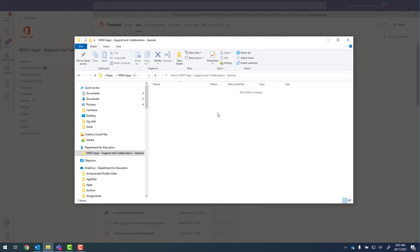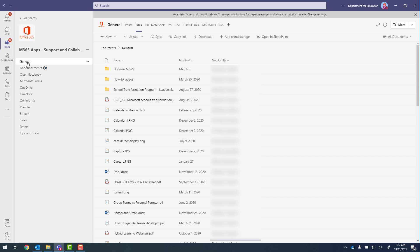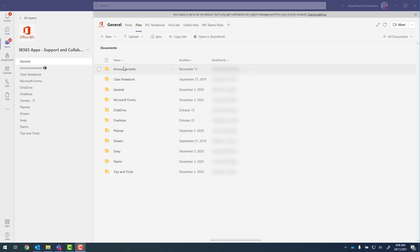Now to get the entire team, I need to go into general. And then we can see we've got documents and then general. So I'm going to click on documents this time. And now we can see a folder for every channel. So we've got announcements, class notebook, forms, and so on.